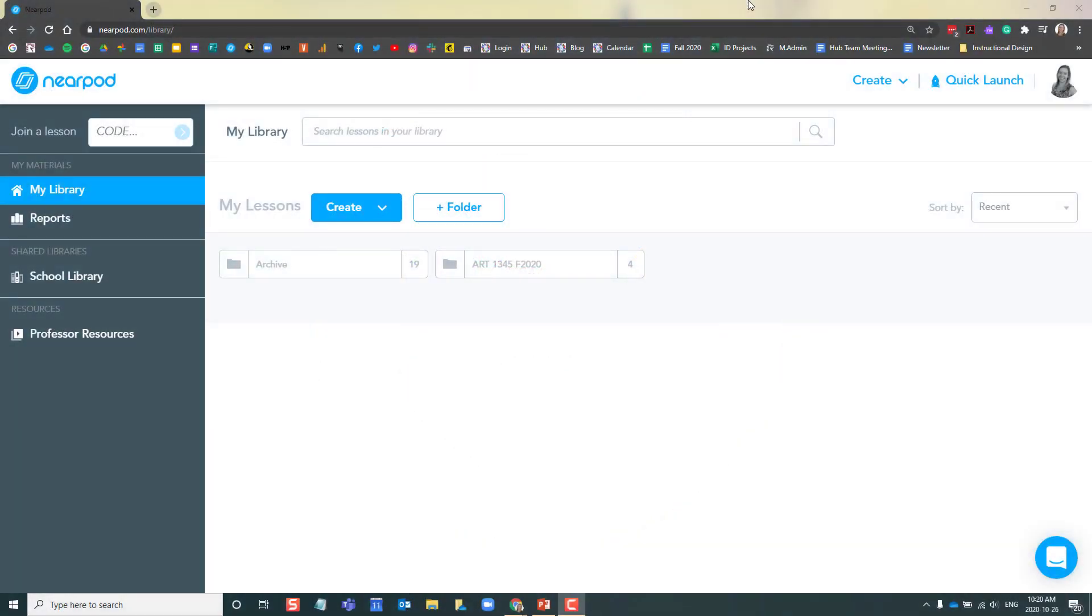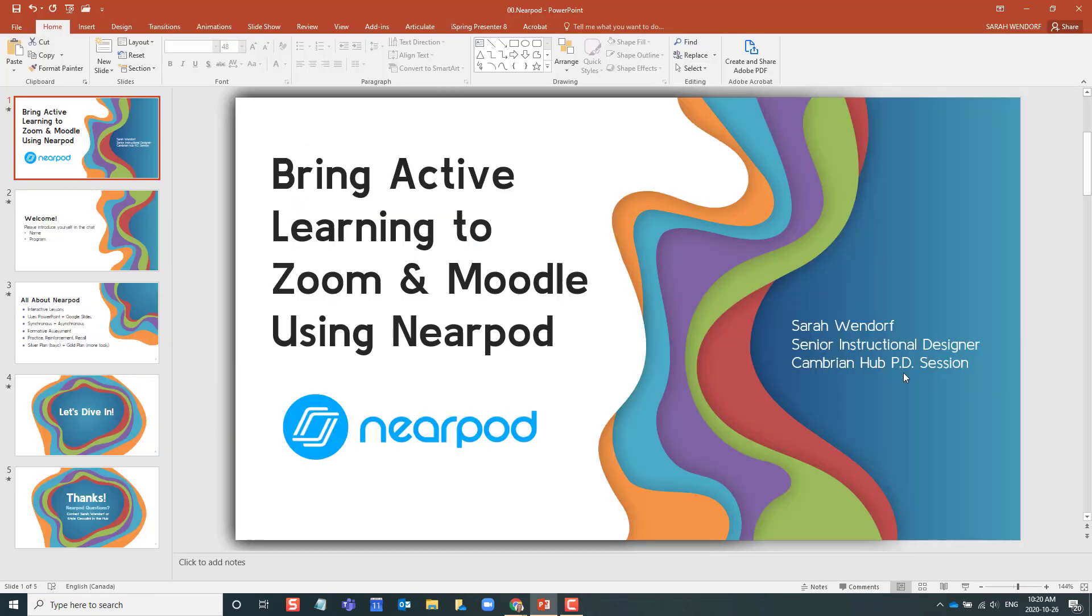In this video, I will show how to create a Nearpod lesson using an existing PowerPoint presentation. First, I will ensure that I am happy with my PowerPoint presentation and I've saved it to my desktop.